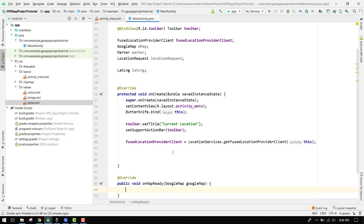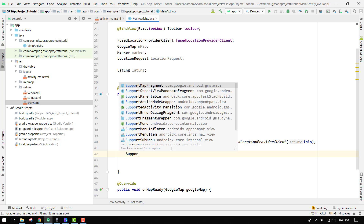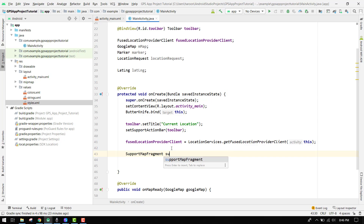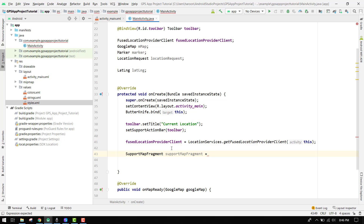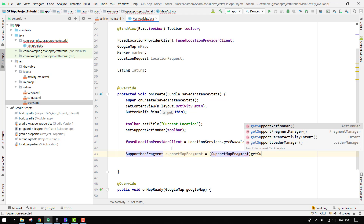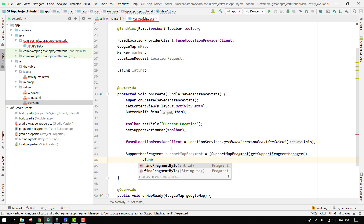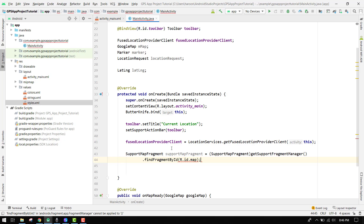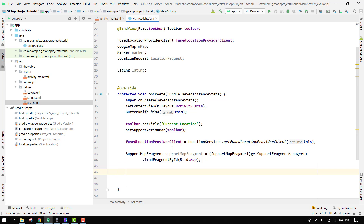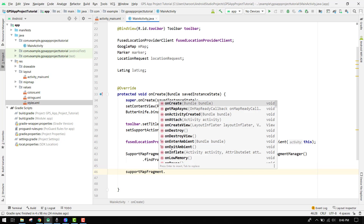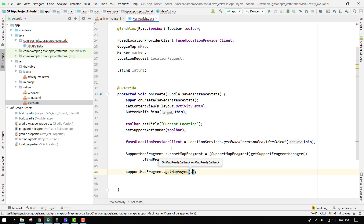Now here we have to write: SupportMapFragment mapFragment equals SupportMapFragment, then getSupportFragmentManager, and then we can say dot findFragmentById and specify the ID. Finally we can say mapFragment dot getMapAsync and pass 'this'.